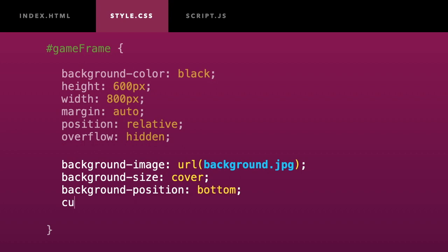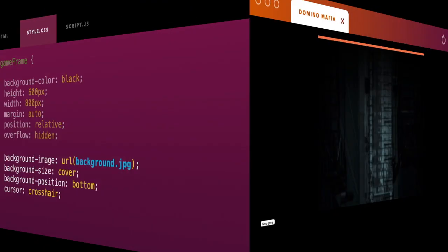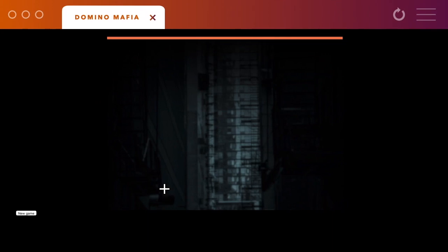At last, I will define the mouse cursor as crosshair to make it look more like a target. Looks good. Let's continue.